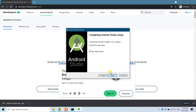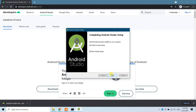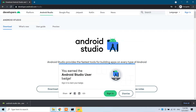Click Finish and Android Studio will automatically start. We need to wait a moment. It asks whether you want to import settings. If this is your first time installing Android Studio, choose 'Do not import settings'. If you've installed it before, you can import folders from your previous work. I'll choose 'Do not import settings' and click OK.